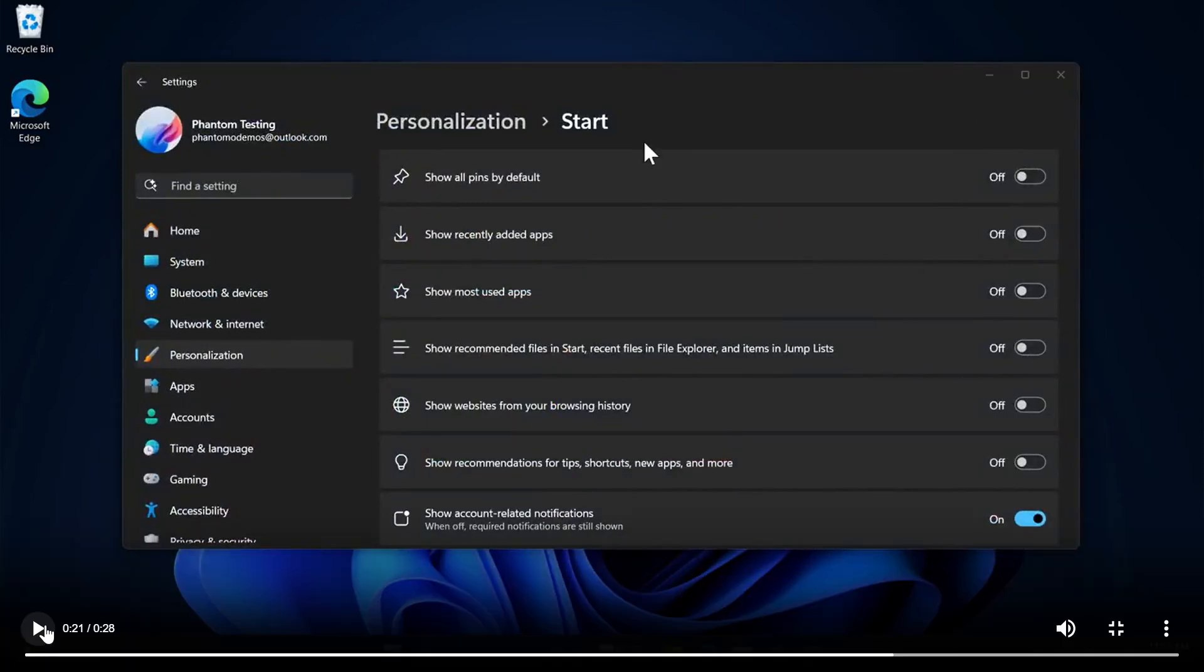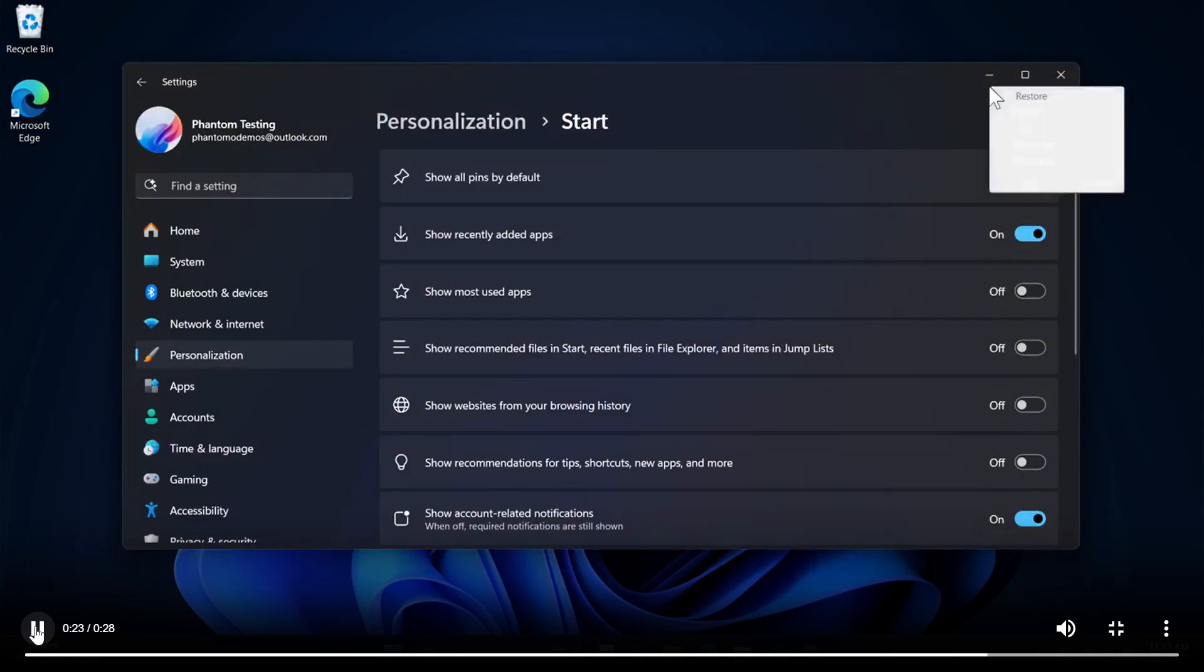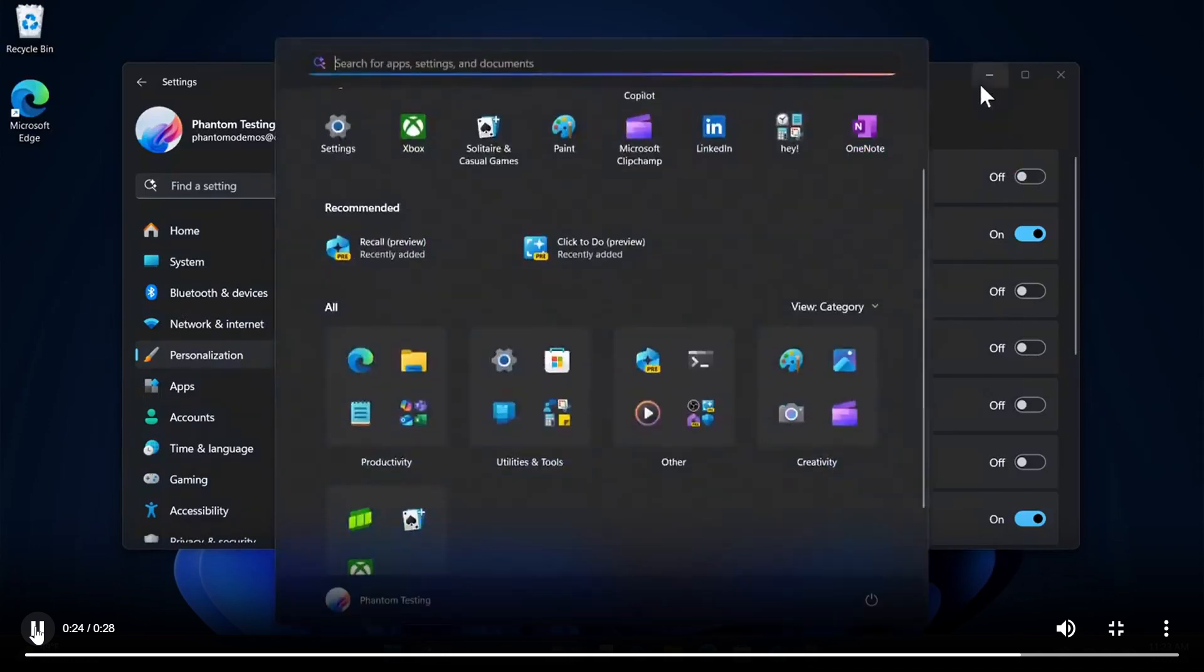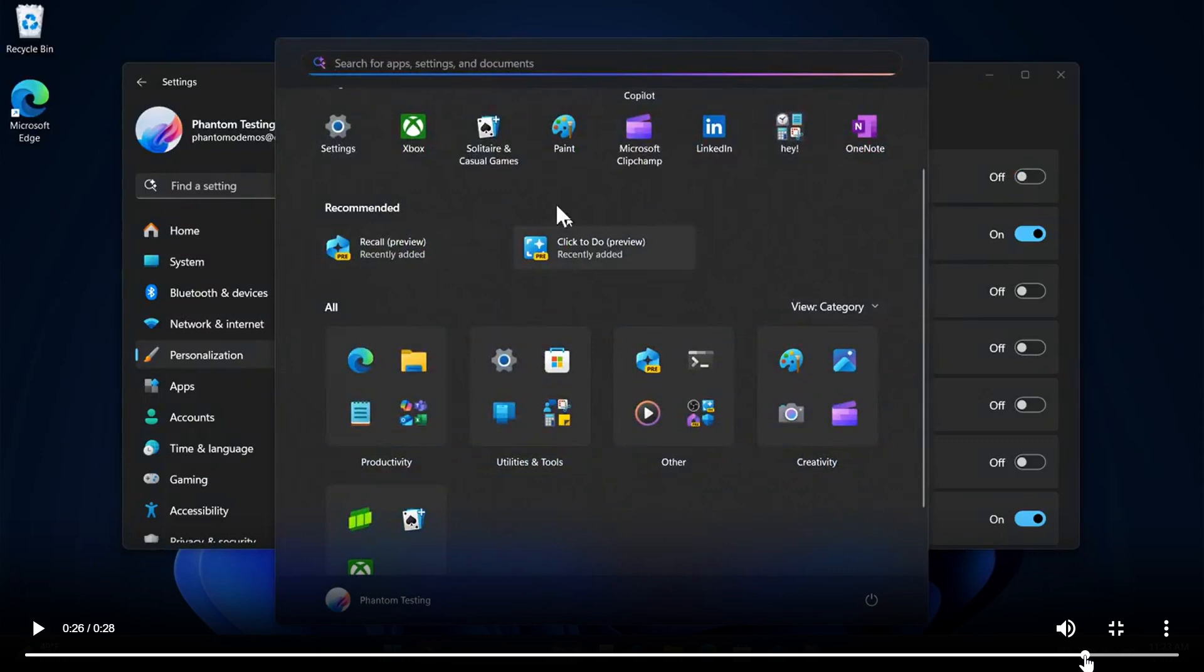And here we can see the updated start menu settings and apparently according to Phantom of Earth turning off show recently added apps will hide recommended section so we are going to have a couple of customization options with this new start menu and there we can see if you toggle that on the recommended section is back let me just go back there a little bit so we can just check that out there we go so when you toggle on show recently added apps.